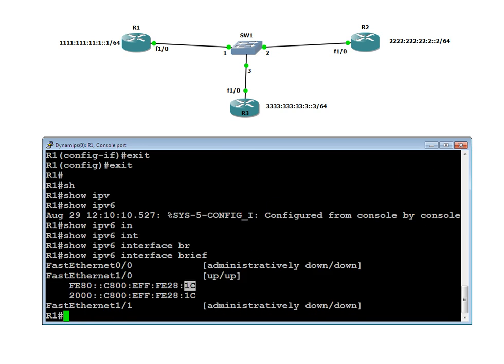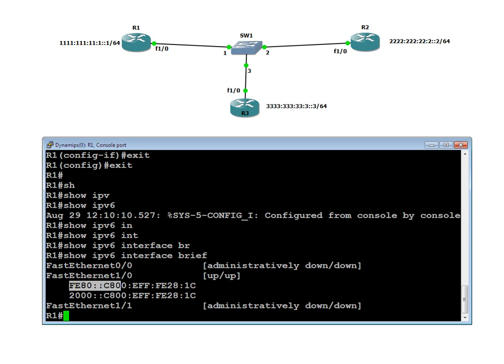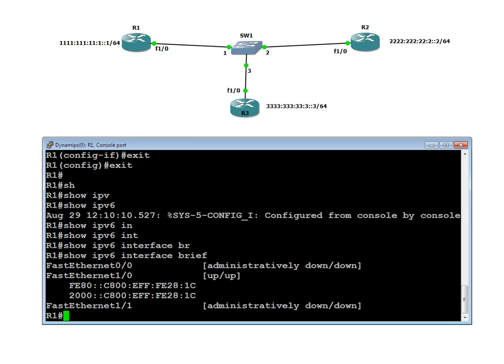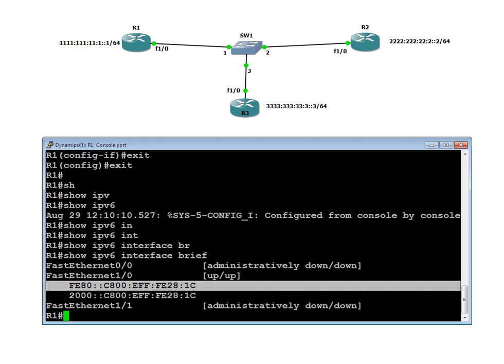This is the link-local address, which helps to discover neighbors and is used by all protocols to share routing updates. This link-local address is a special address that you will not find in IPv4. It is the one which discovers neighbors — it does the ARP job. Whatever ARP does in IPv4, this link-local address is doing for us here.